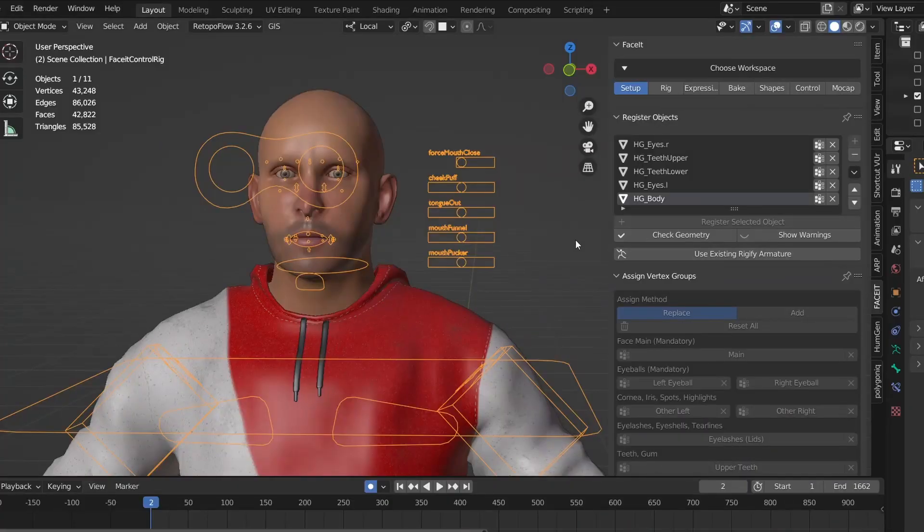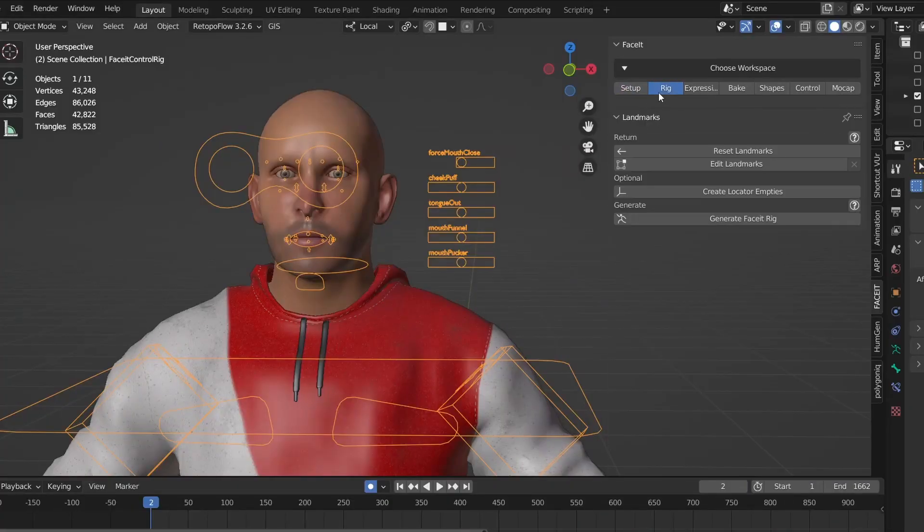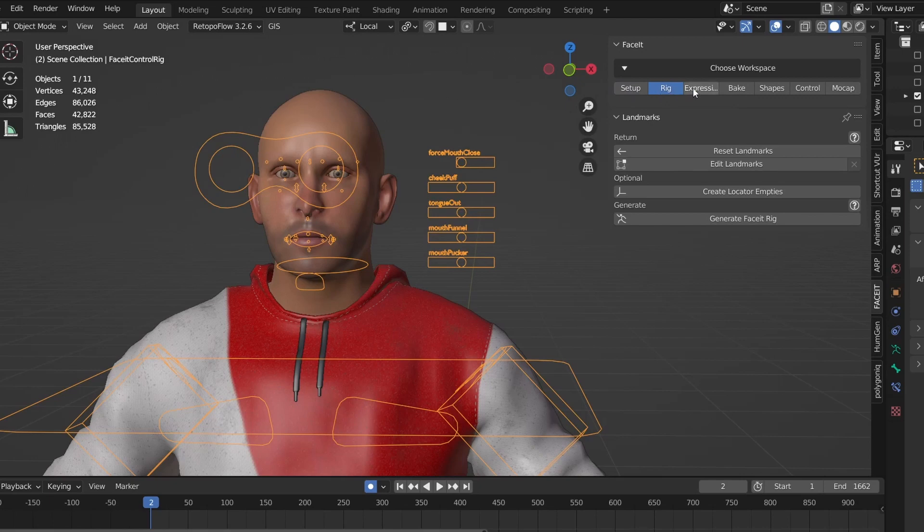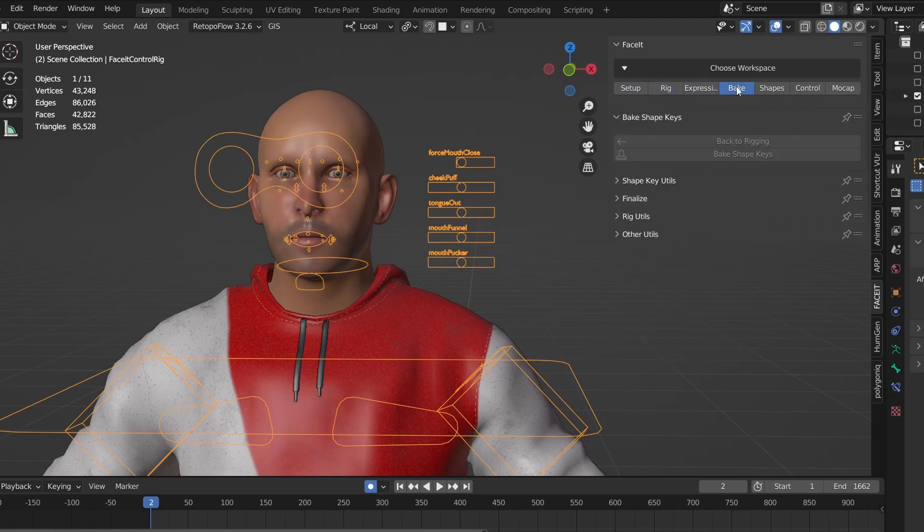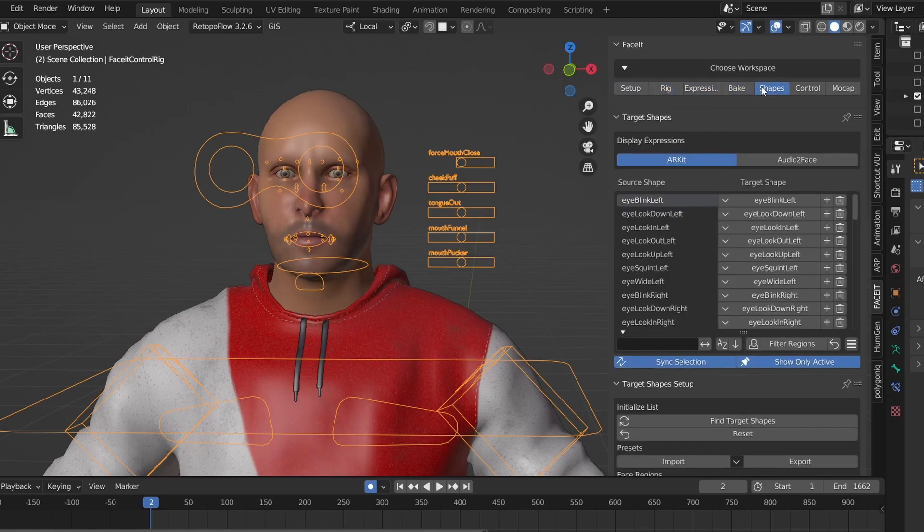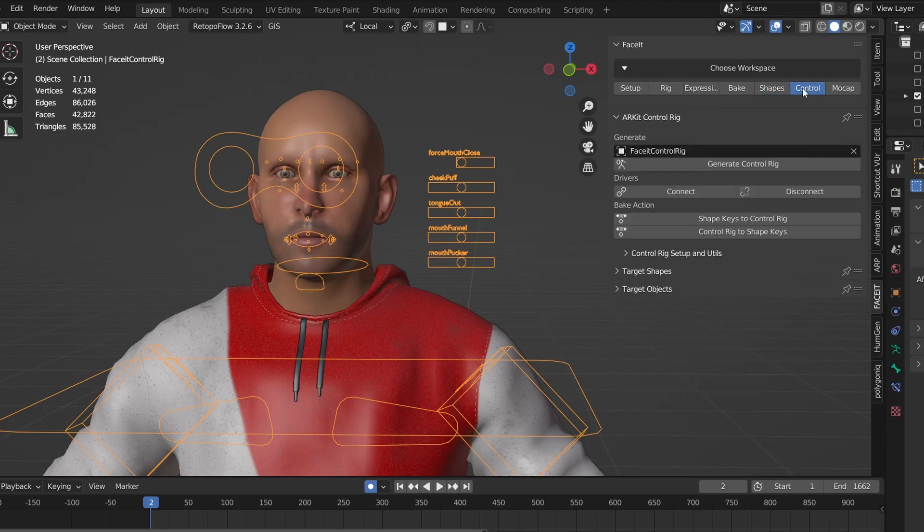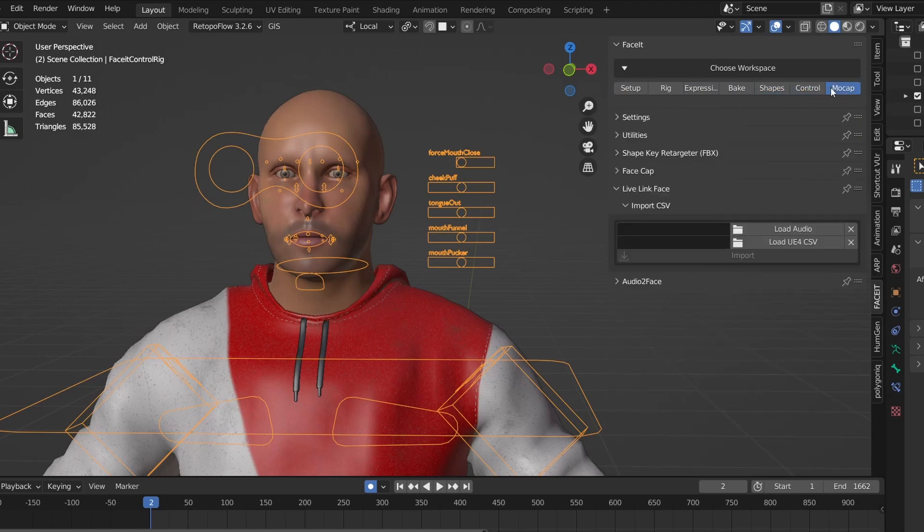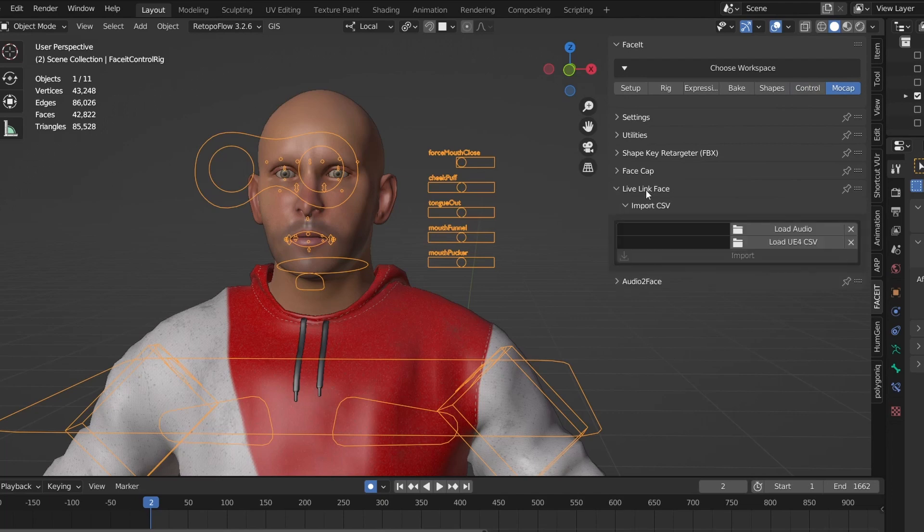Although face it has a lot of buttons and tabs, its main purpose is to help you create these 52 shape keys. If you want to dive deeper into it, it can also plug into a lot of other facial animation systems, some of which use even more than the 52 shapes that we'll be creating, but that's getting beyond the scope of this video.